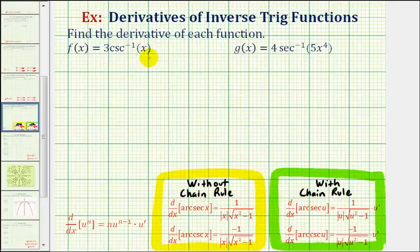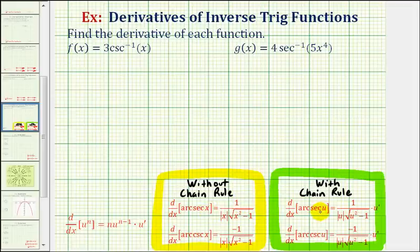But I also want to point out that even if we don't have a composite function, if we apply the chain rule, we will still obtain the same derivative, because u would be equal to x, and therefore u prime would be equal to one, giving us the same derivative function.